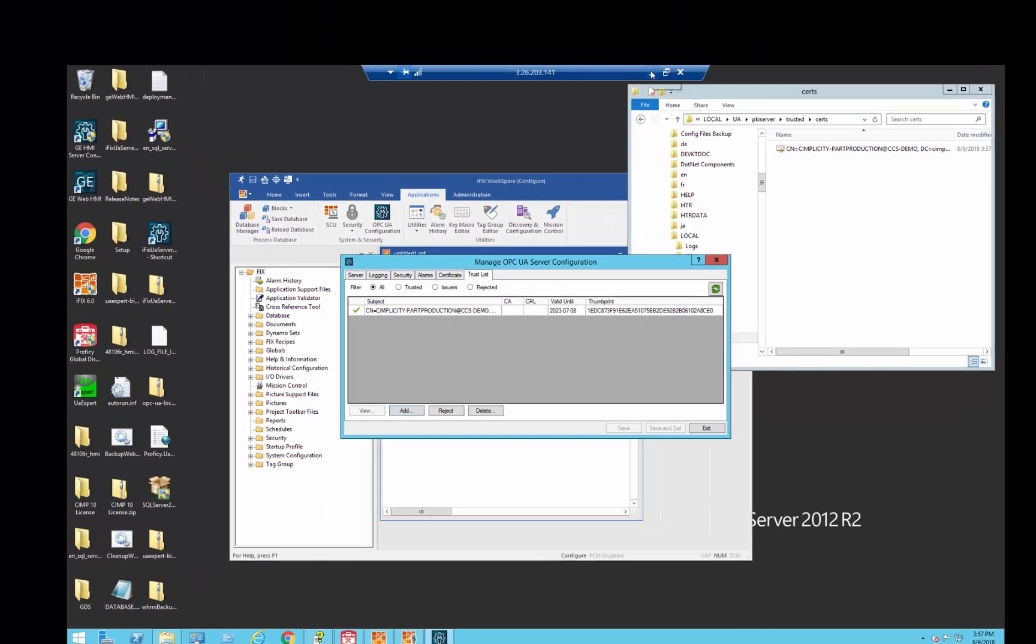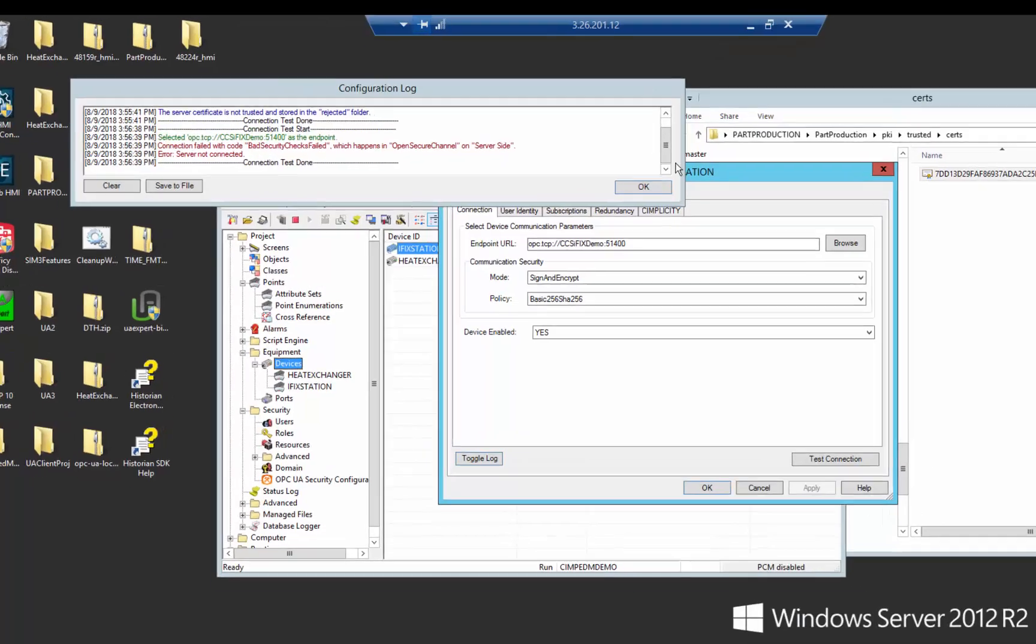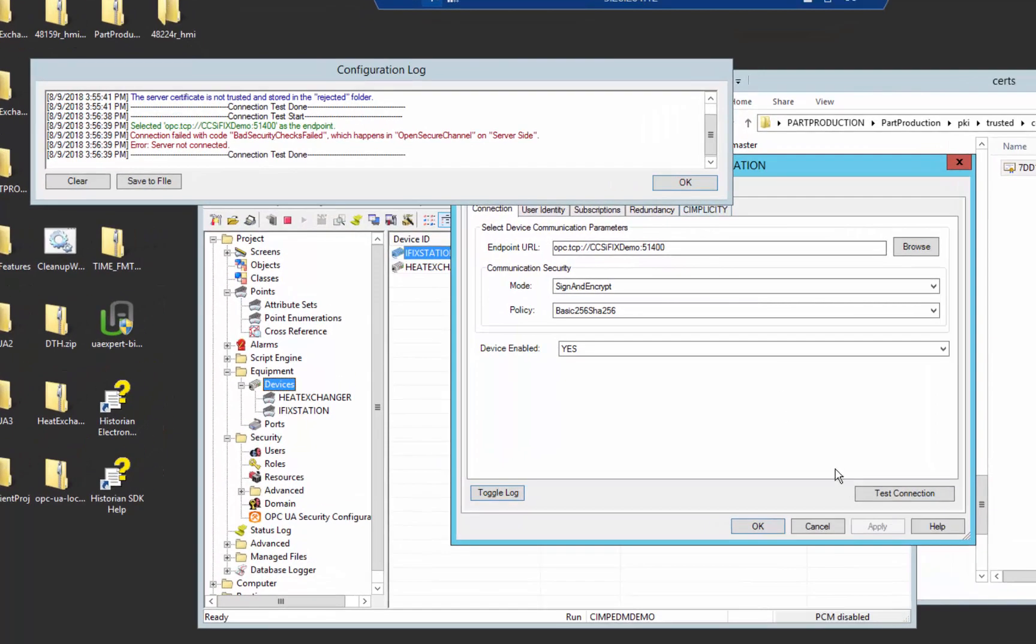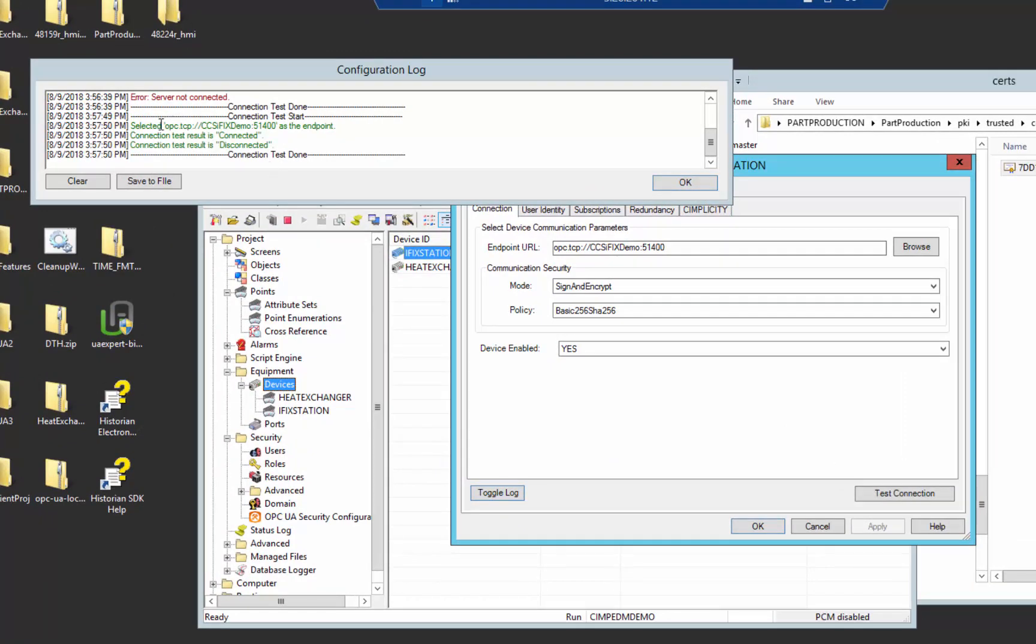And now, let's go back to the client and one more time hit that test connection. And you can see everything is good. Now we both trust each other. And if I want to make sure communications are happening,